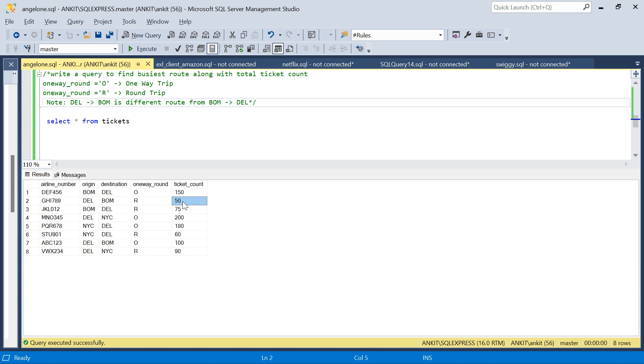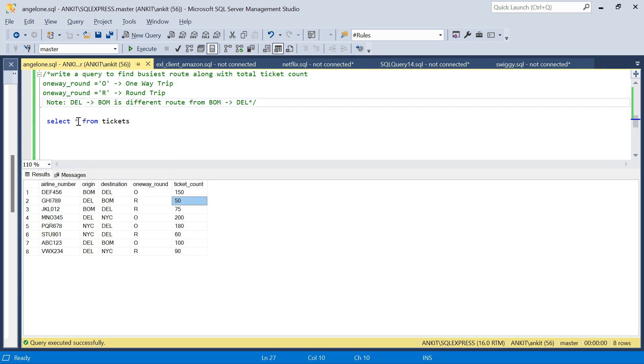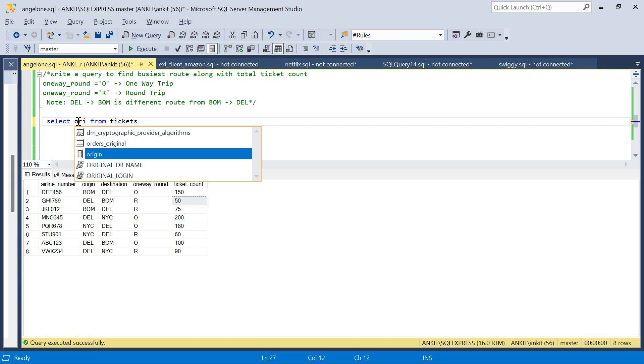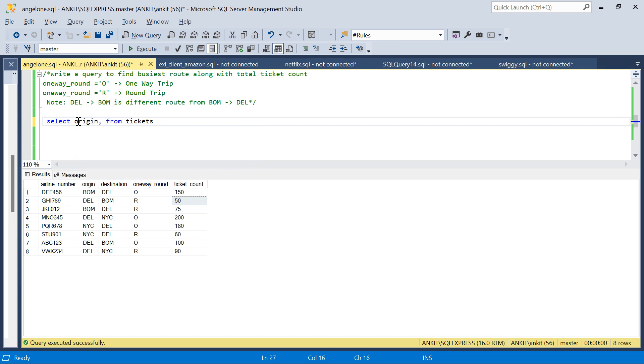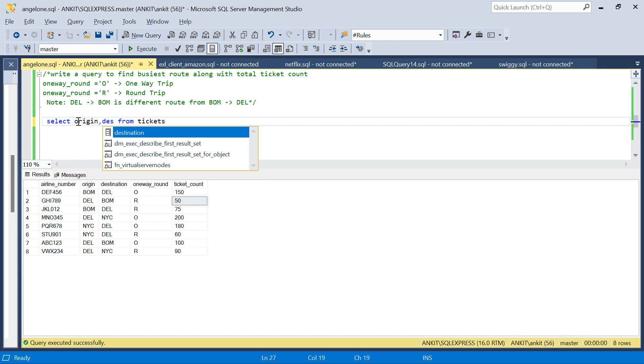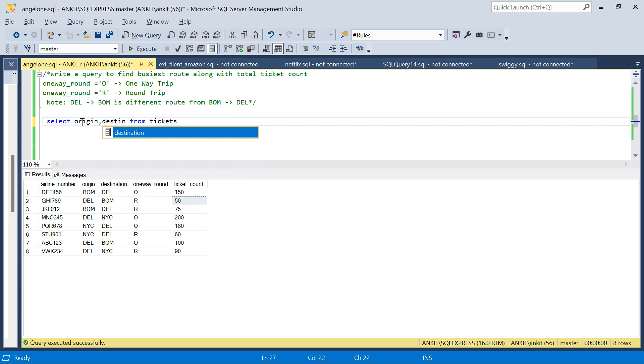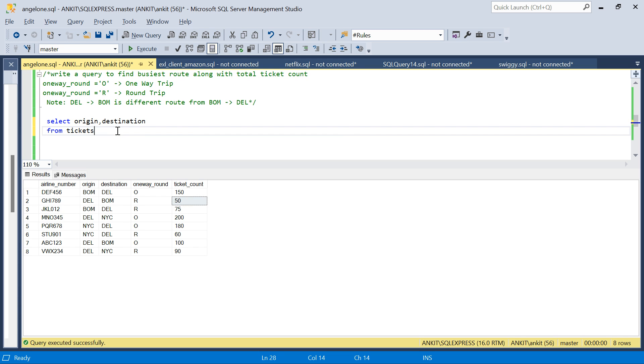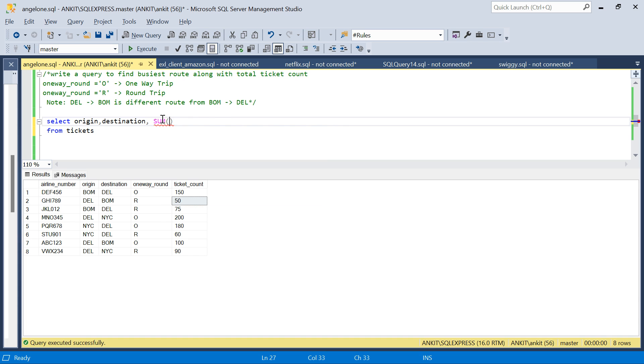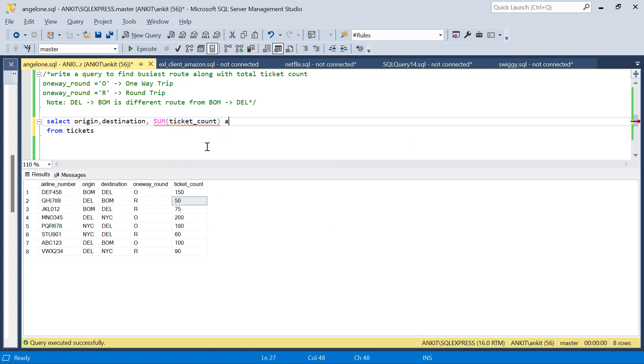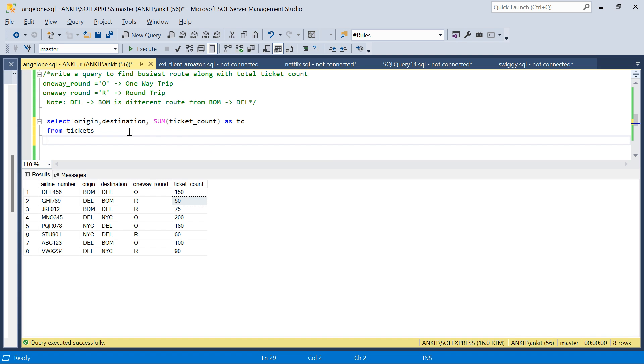Now, if you imagine there was no round trip and everything was one way, it would be very easy. I would do: SELECT origin, destination, SUM of ticket_count as tc FROM tickets GROUP BY origin, destination.